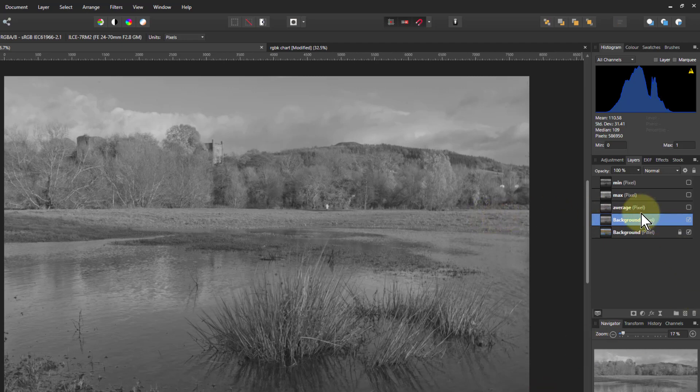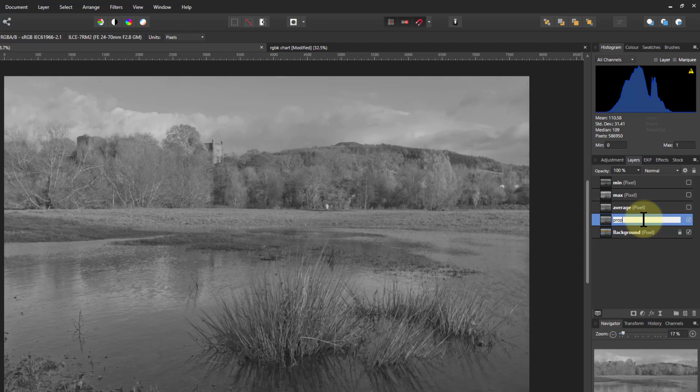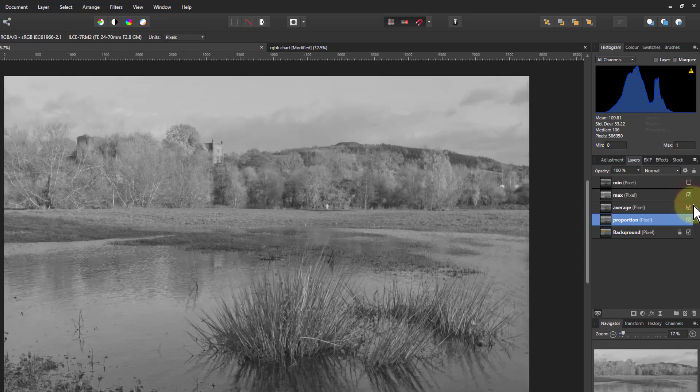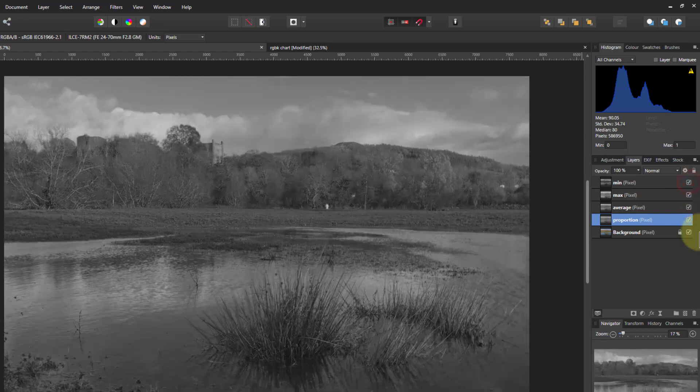That is the let's call it proportion. So you've got proportion, average, which is fairly similar in this case. You've got the lighter one which is the max and min which gives you a darker one.